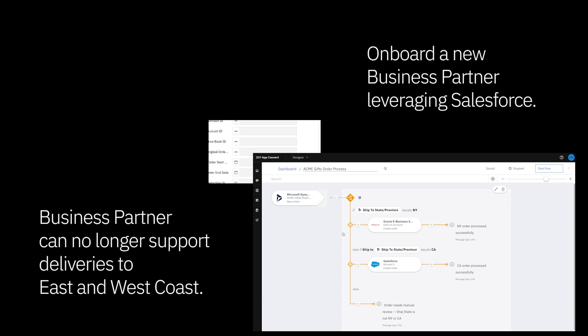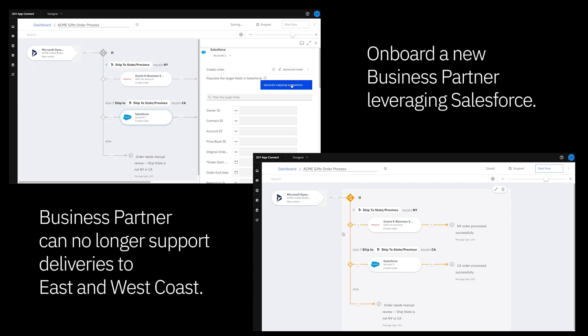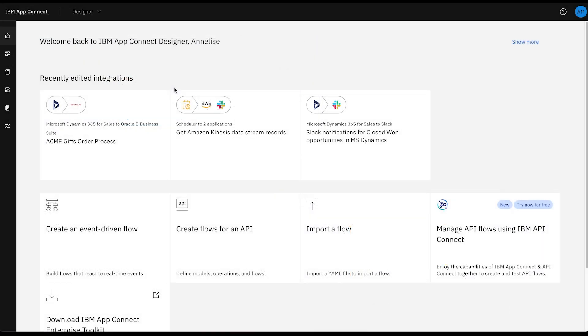This new business partner leverages Salesforce, so I'm going to have to set up a new connection to the Salesforce connector to quickly prepare my new flow. Before we dive in, I want to be sure I'm reoriented with the product, so I'm going to quickly navigate through the primary tabs.